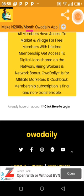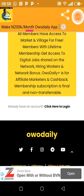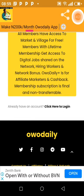Send me your AdMob banner ad ID, your interstitial ad ID, and your AdMob publisher ID. I'll use those to create an app for you free of charge and send you the download link. Once you start sharing it, you begin to earn from both AdMob ads and your affiliate program.